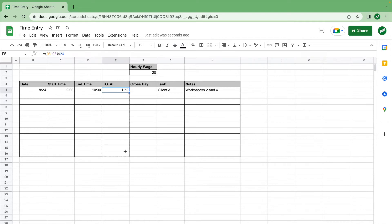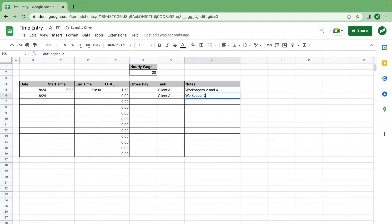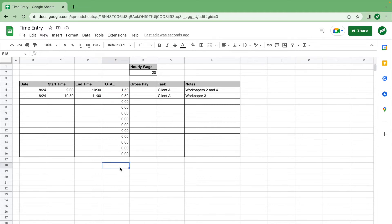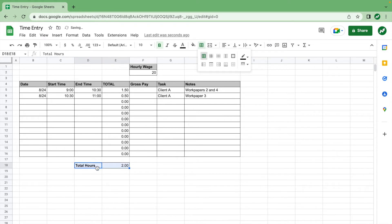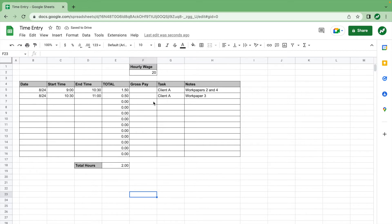You can drag this formula all the way down. If we add another task — say it's the same day, still working on client A but now it's work paper three, and we worked on it from 10:30 to 11 — we know there's an extra half hour. At the bottom, or anywhere on the sheet, you'd do a sum total of the total hours worked in the day. You really want to see the total quickly without having to add everything up, especially if you have a lot of different tasks.